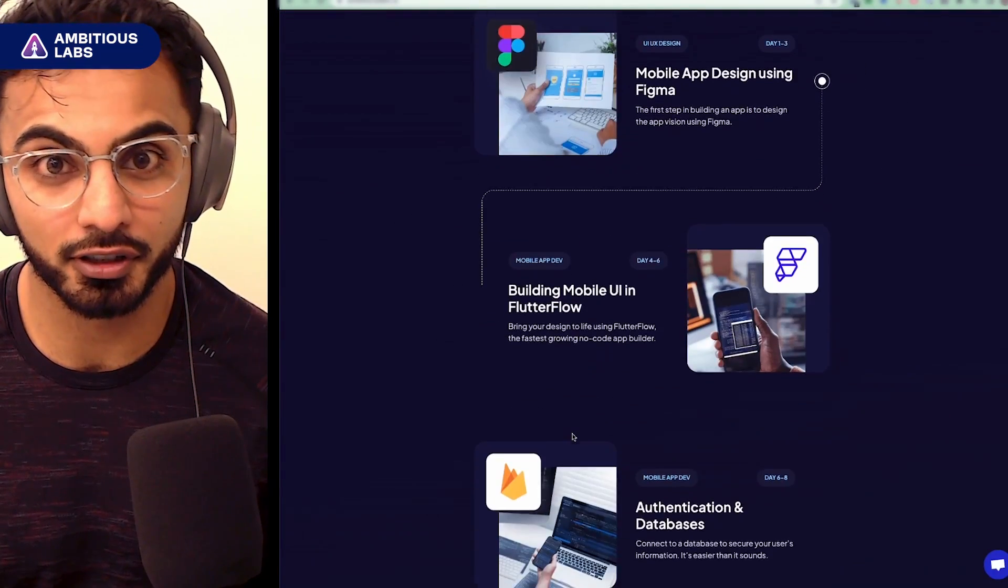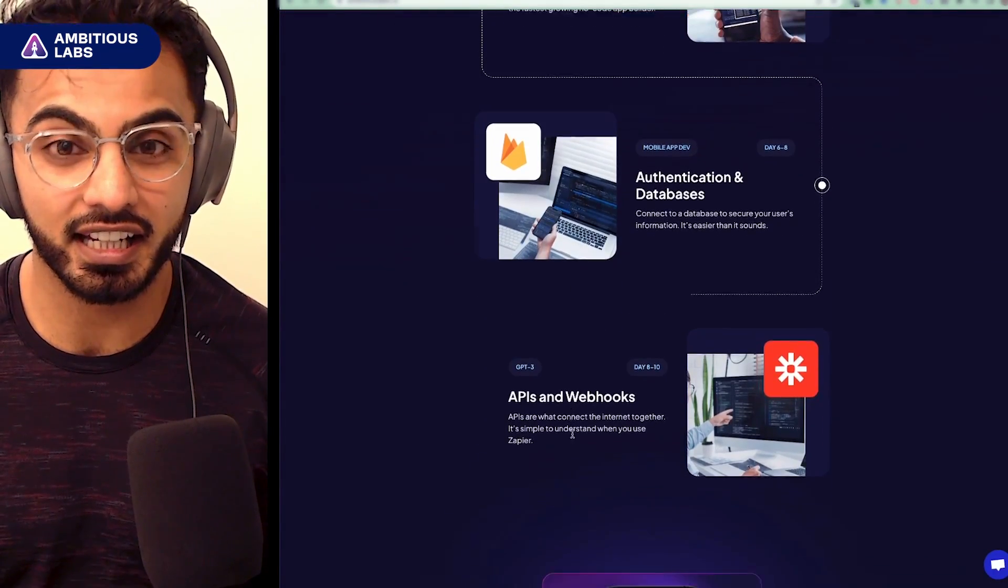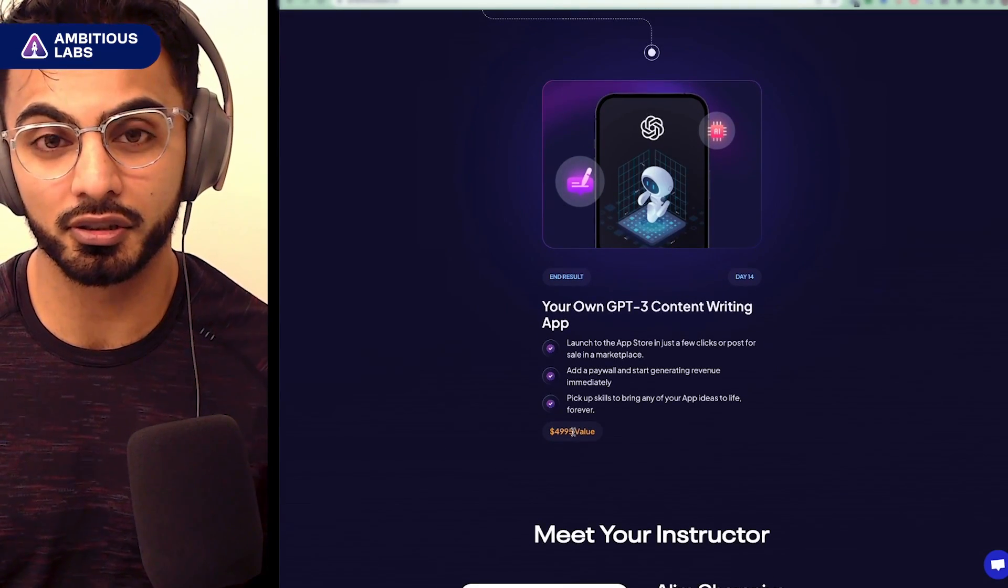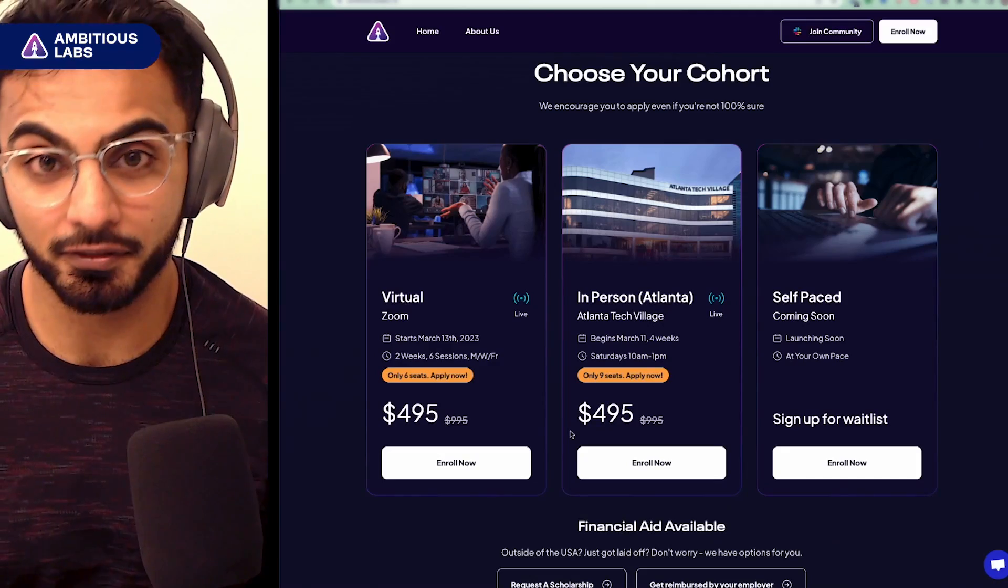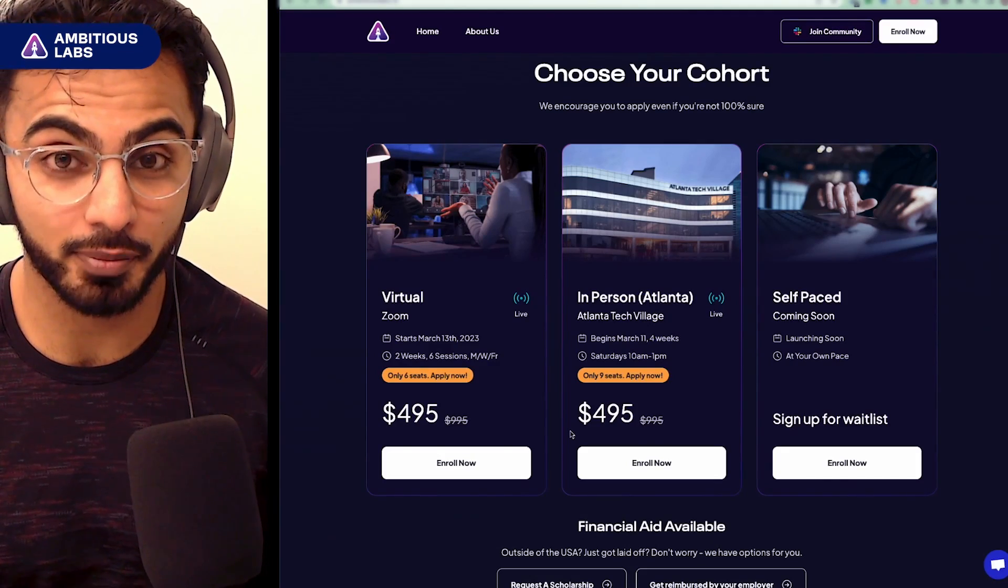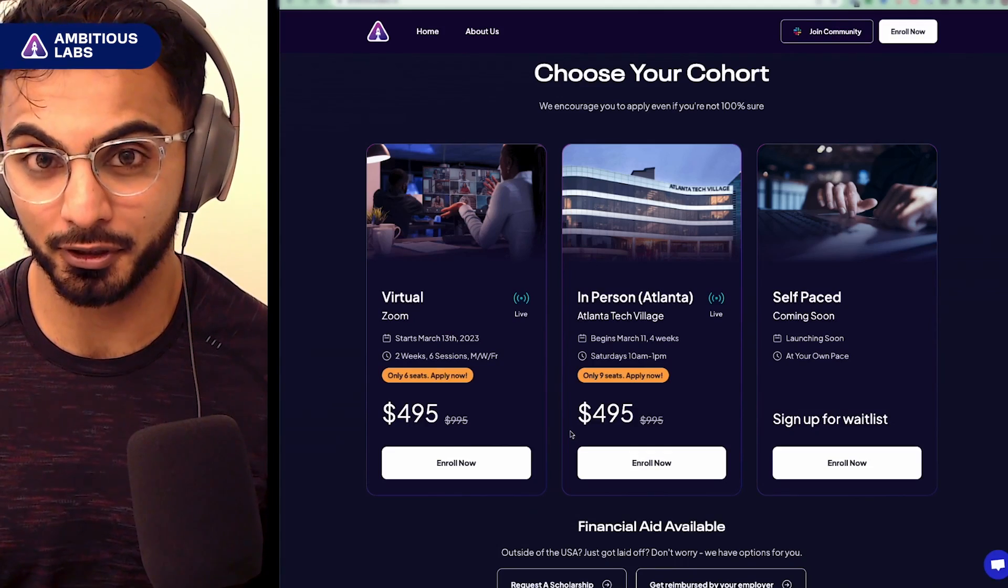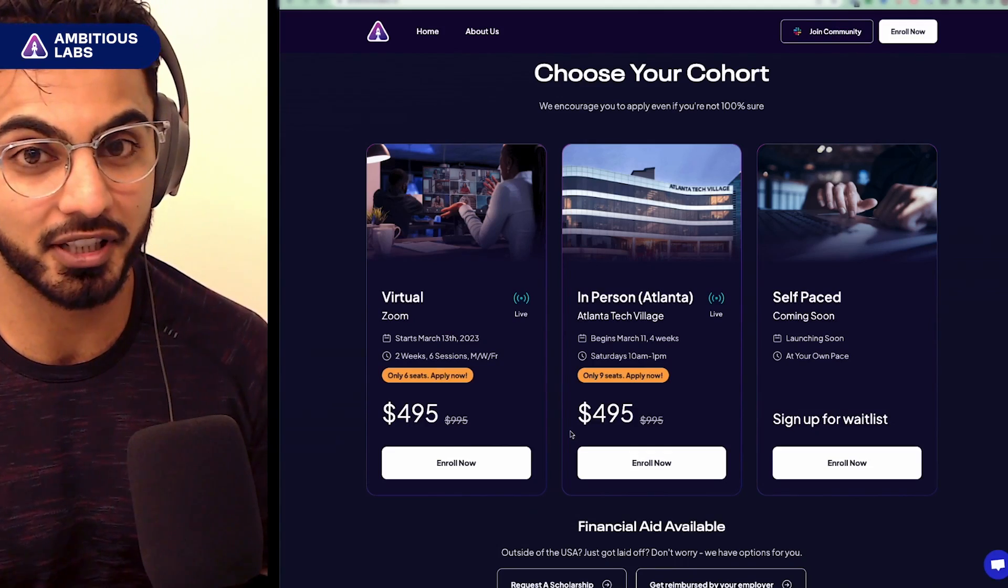You'll learn Figma, FlutterFlow, Firebase, Zapier, and GPT-3 to build your own AI content writing app. We have virtual and self-paced options to accommodate every type of learner. Links in the description. I hope to see your application.